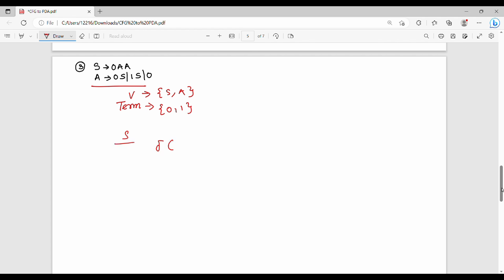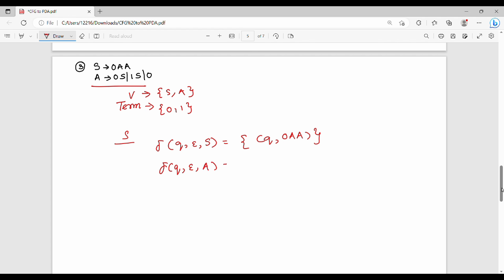Looking at del(q, epsilon, S), the first transition is Q with 0S, then Q with 1S, then Q with 0. These correspond to the variable transitions derived from each production of S.